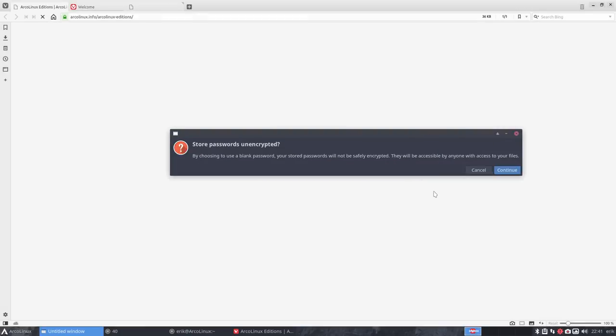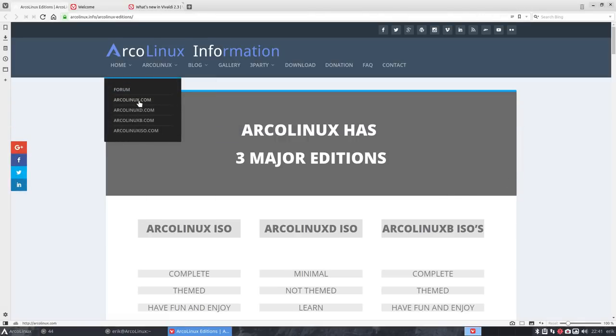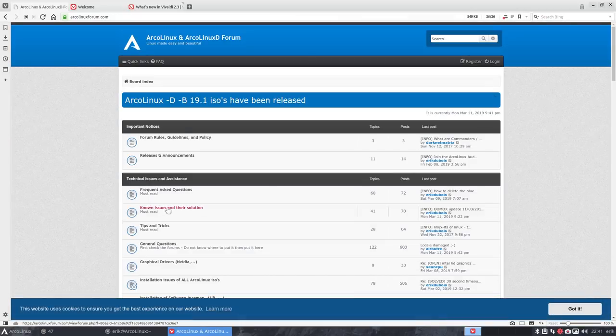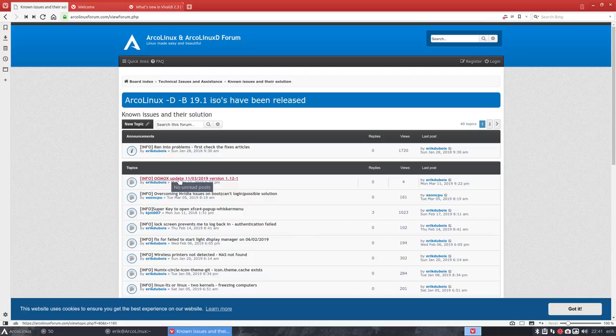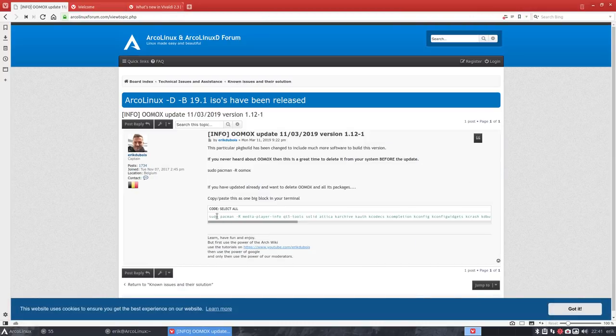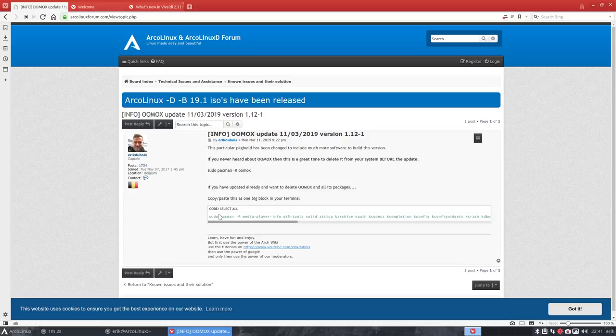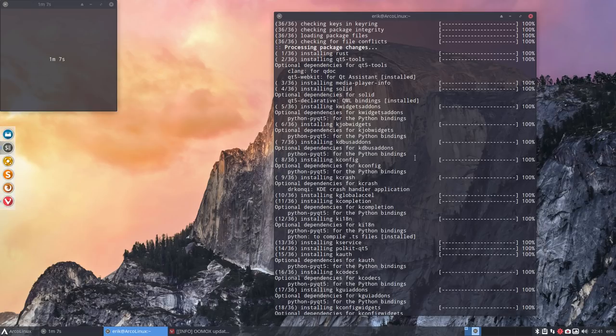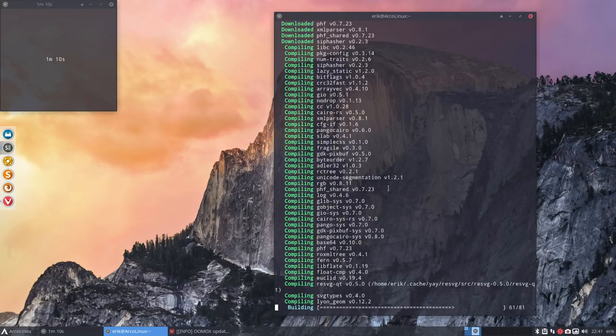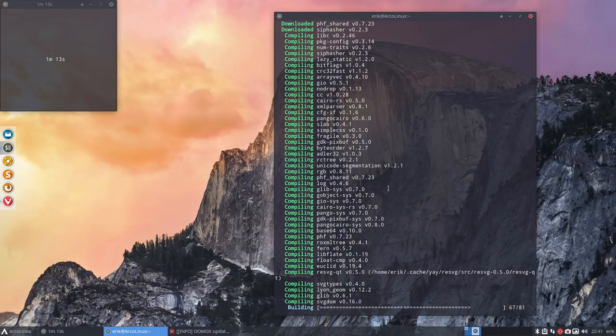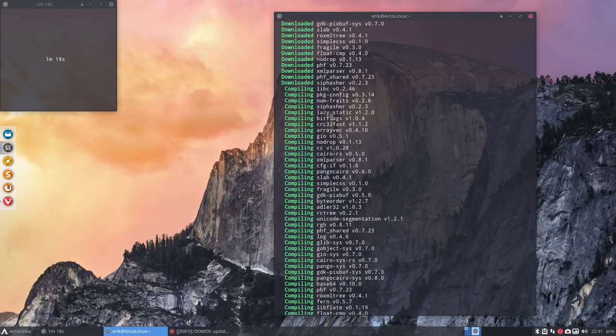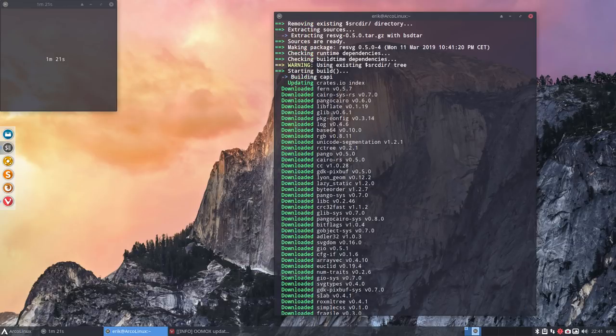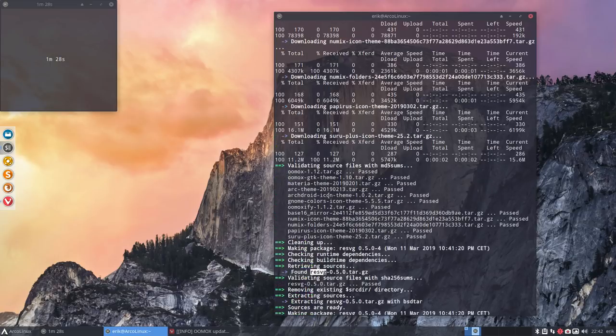That's why you get all these pop-ups. The forum. No issues and their solutions. Umox updates 11.03 2019 version, etc. And this is the code you need to copy paste to get rid of it. So we're going to try it out later. This is the code. If per accident you did already an update and you say, oh my god, what is this? Then come back. He's still building. He's compiling. Building 67 out of 81 things. All kind of packages.